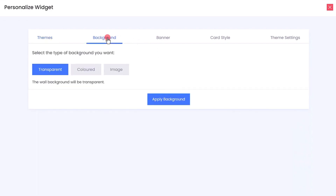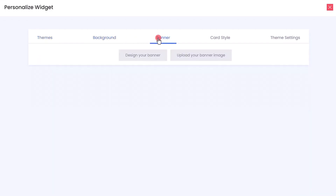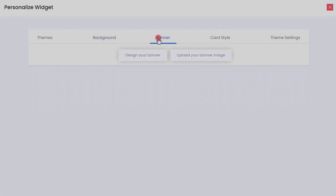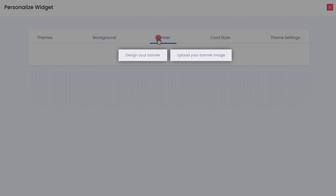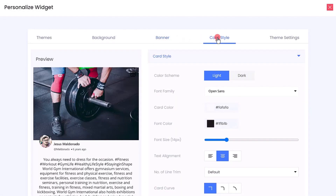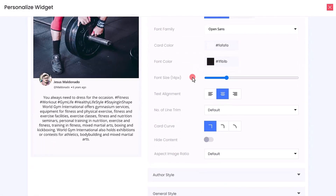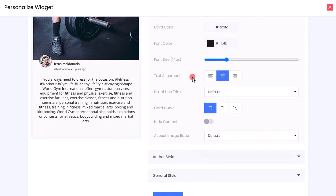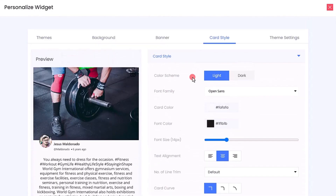Under Background, you can change your background banner and even design or upload your own banner image. Under Card Style, you can change the font, card color, font color, font size, and more to make modifications according to your requirement.